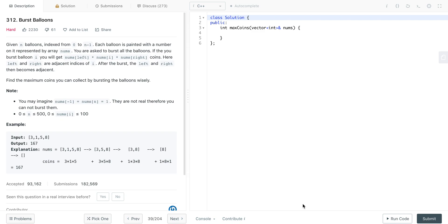Hello guys, today I'm going to explain how we can solve this problem known as Burst Balloons. This problem is on LeetCode and is tagged as a hard problem. I'll try to explain the approach we should follow for problems similar to this, and the intuition behind our approach. Let's read the problem statement.